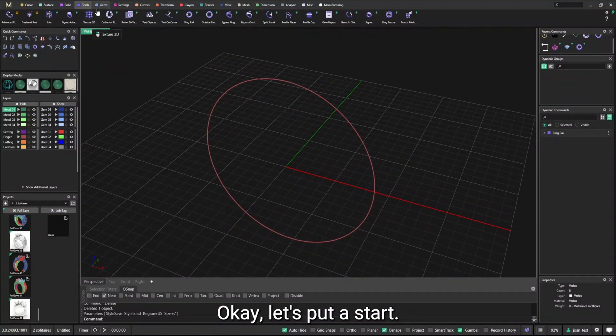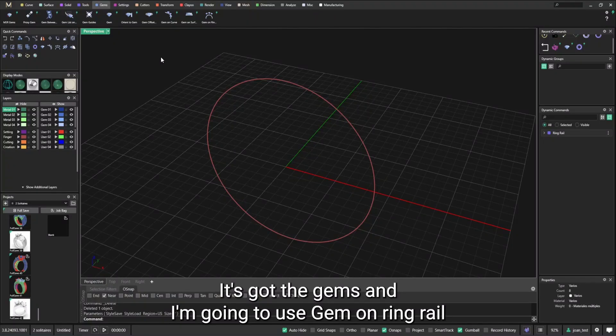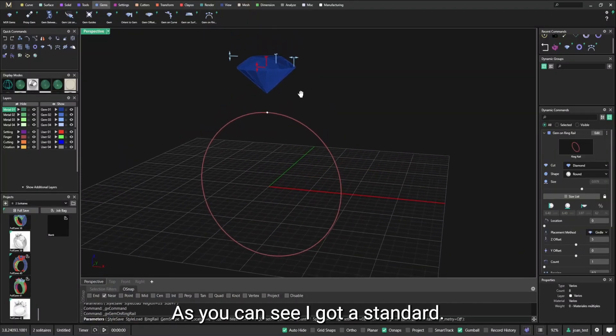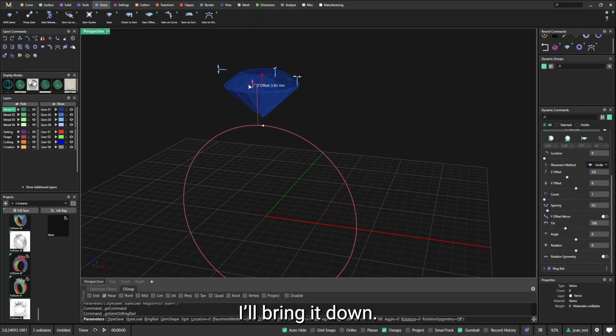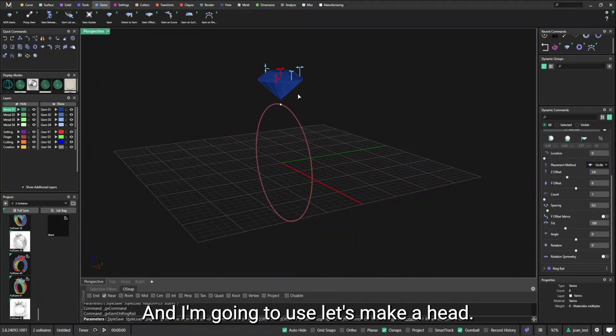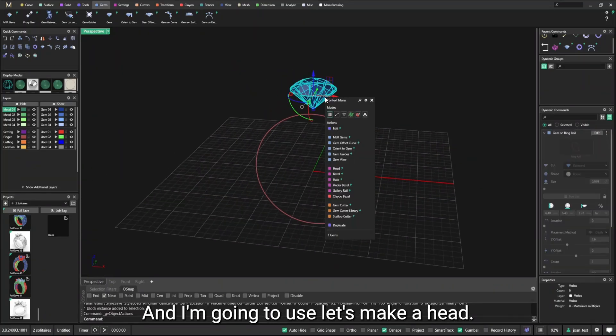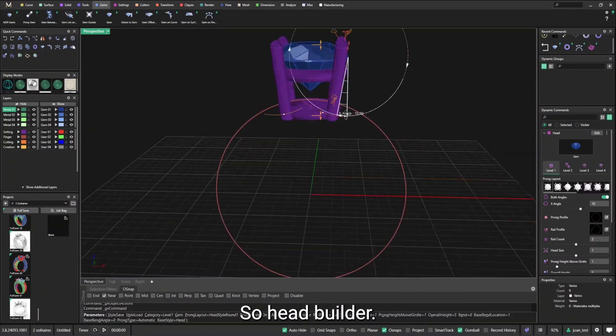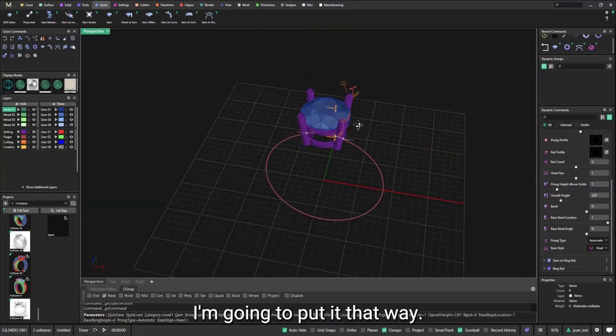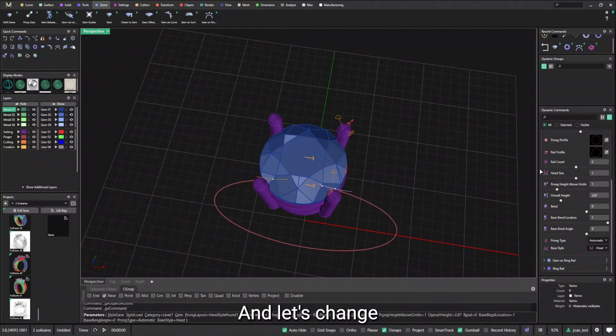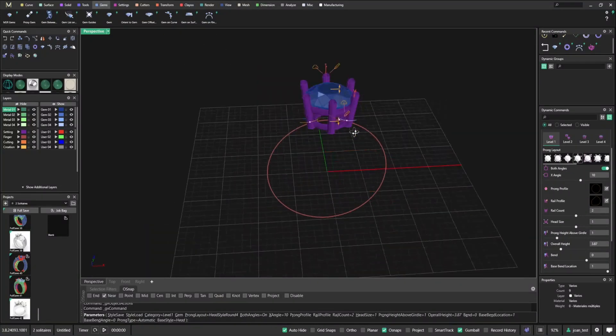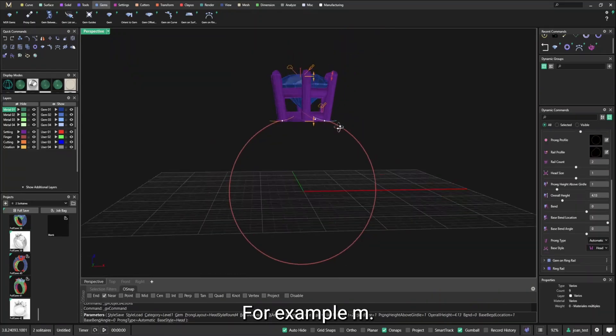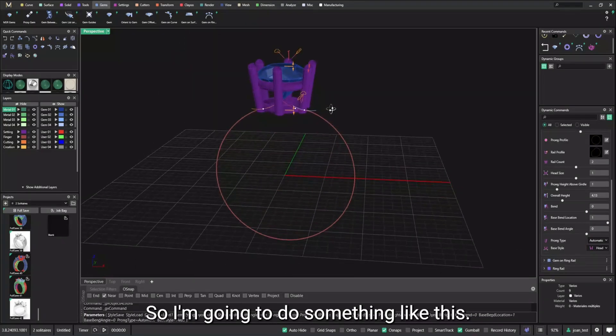So I got my ring rail. Let's put a stone. Let's go to gems. And I'm going to use gem on ring rail. As you can see, I got a stone there. Bring it down. And I'm going to use, let's make a head. So head builder.